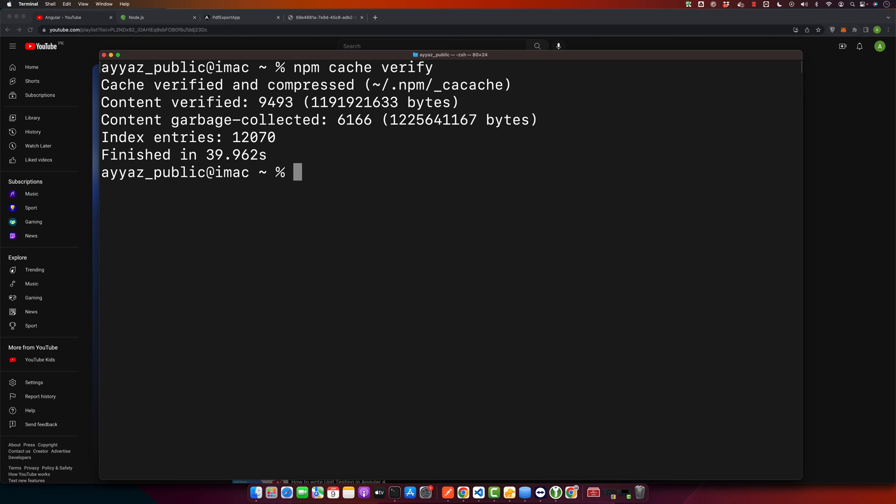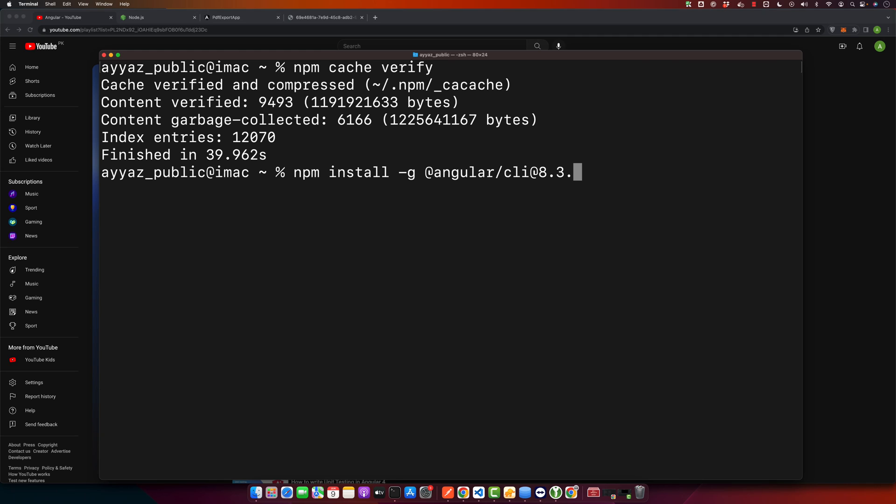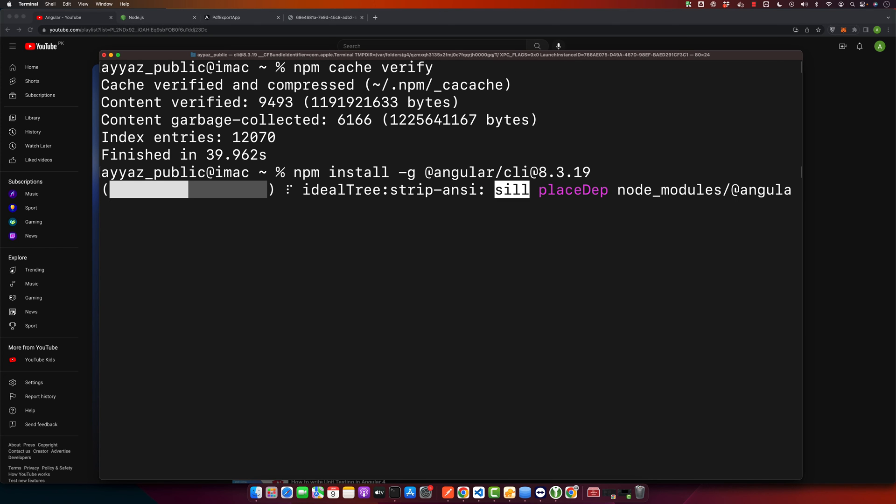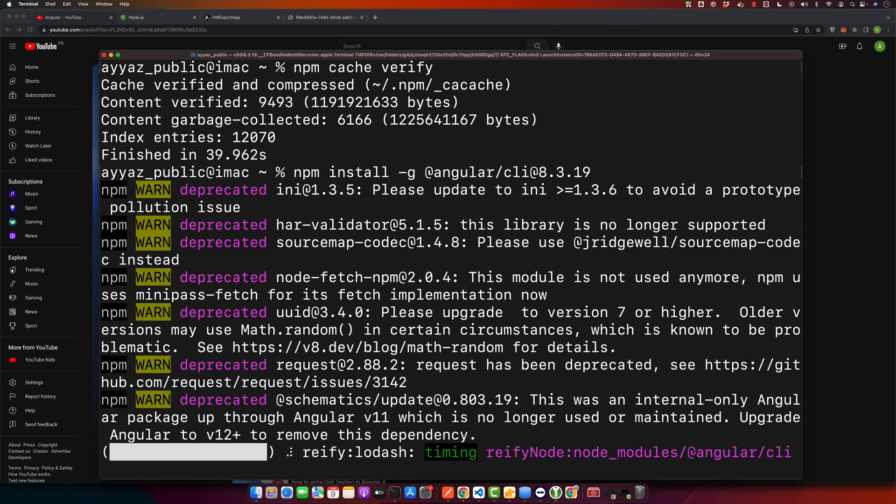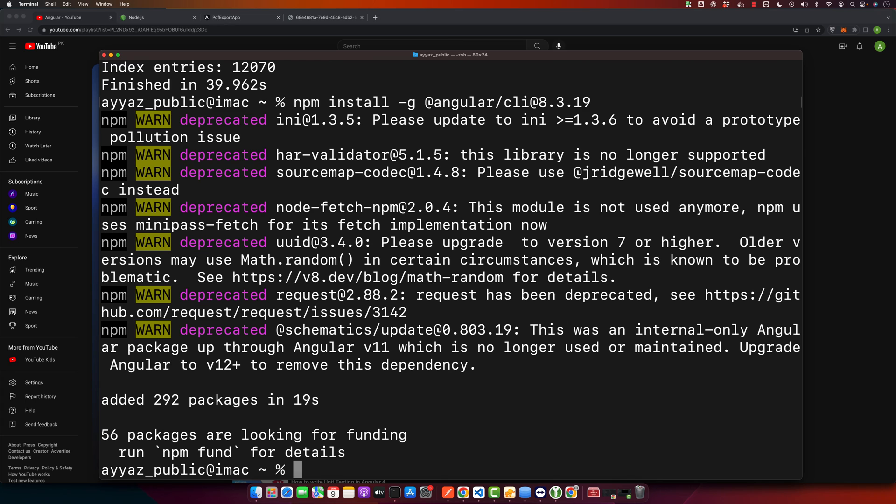npm install -g @angular/cli@ and then specify the version 8.3.19, then hit enter. Make sure that you replace 8.3.19 with the version number that you want to install.